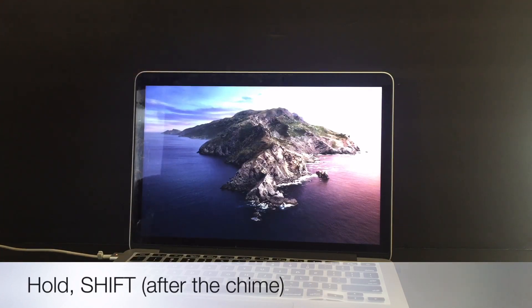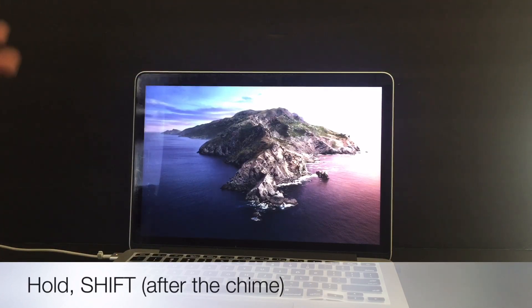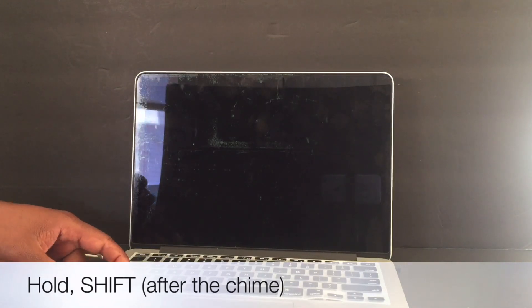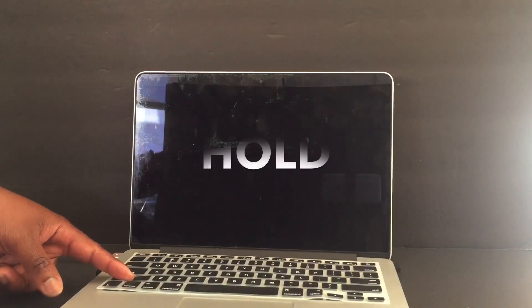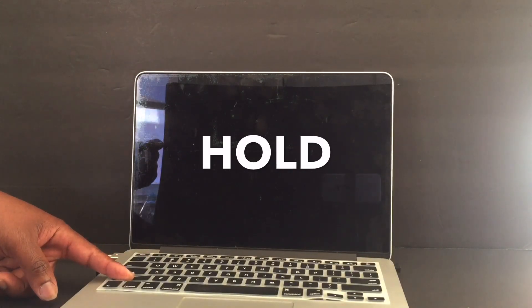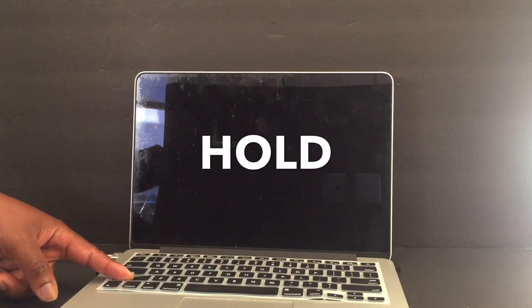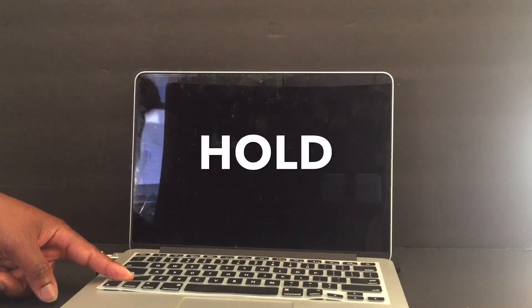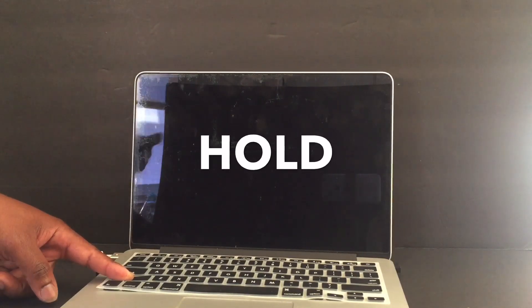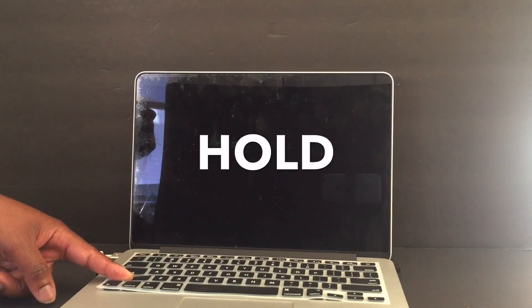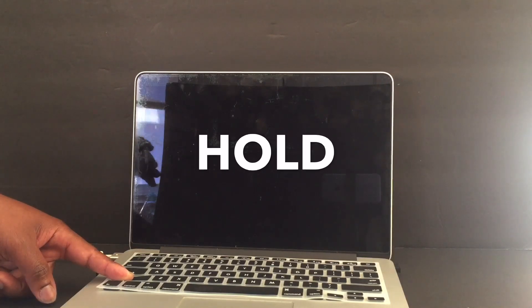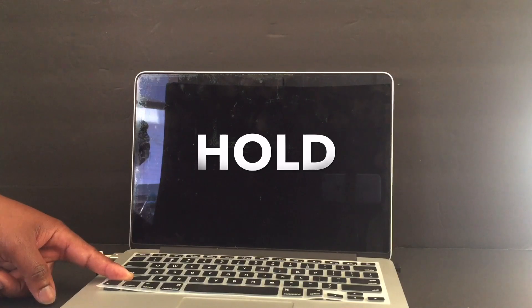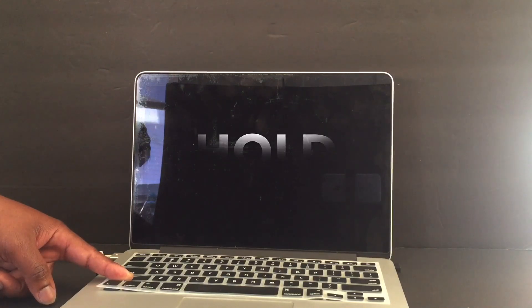And then as soon as it turns back on, when you hear the chime, you're gonna press the shift key and hold it. So just press the shift key, keep on holding it. Computer takes a while to turn on, but just keep on holding that shift key. Don't worry, your computer is probably gonna be faster than this computer. It has some issues with the screen, but just keep on holding the shift key.